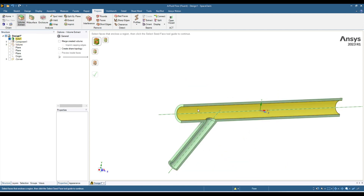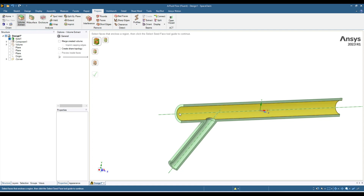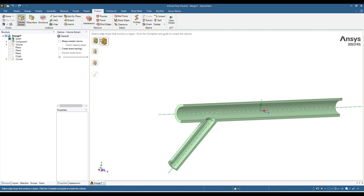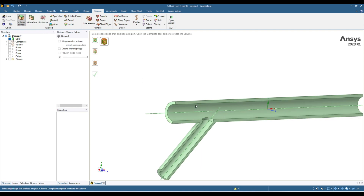We can do the same with the other option. Let's extract another one. This time, instead of faces, you can do it through edges. Here you have to select all those edges which will be enclosing your fluid region. Select this icon and then select the edges.